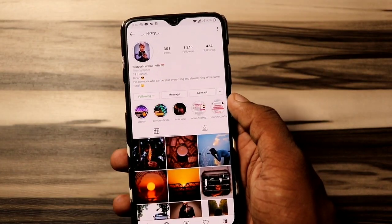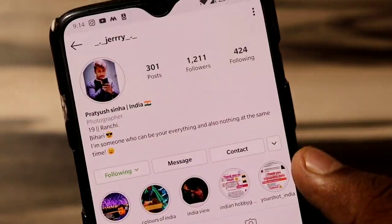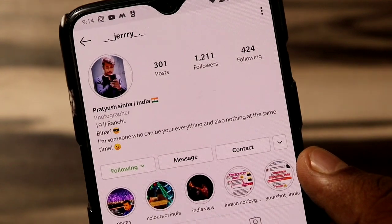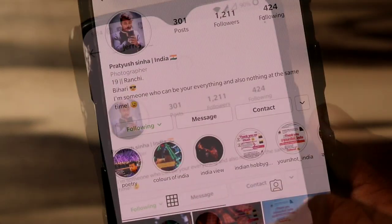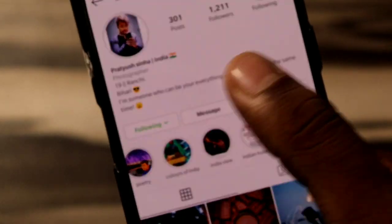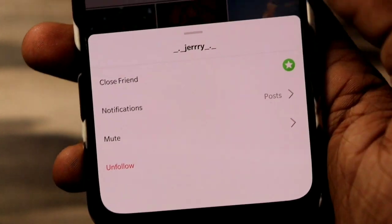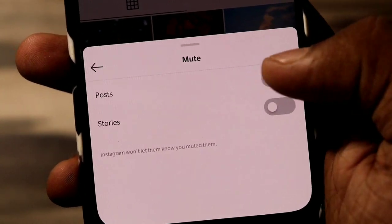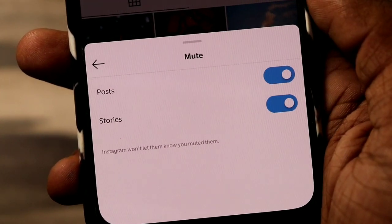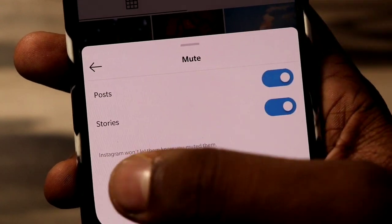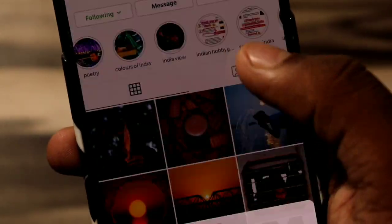The sixth and last trick, which is not known by a lot of Instagrammers, is the mute account option. You can mute a followed account so that their stories and posts stop appearing in your feed. For example, for those who always ask for a follow back but you don't want to see their content, you can simply mute those accounts.